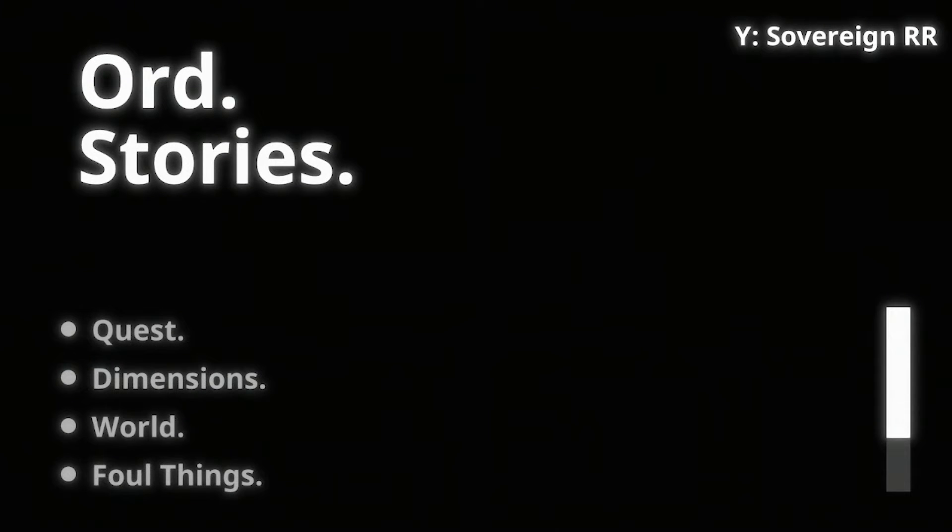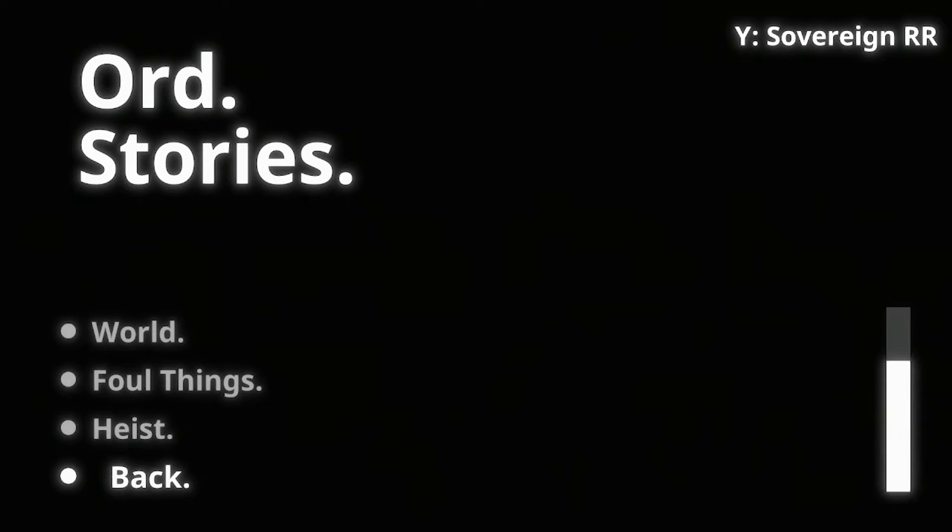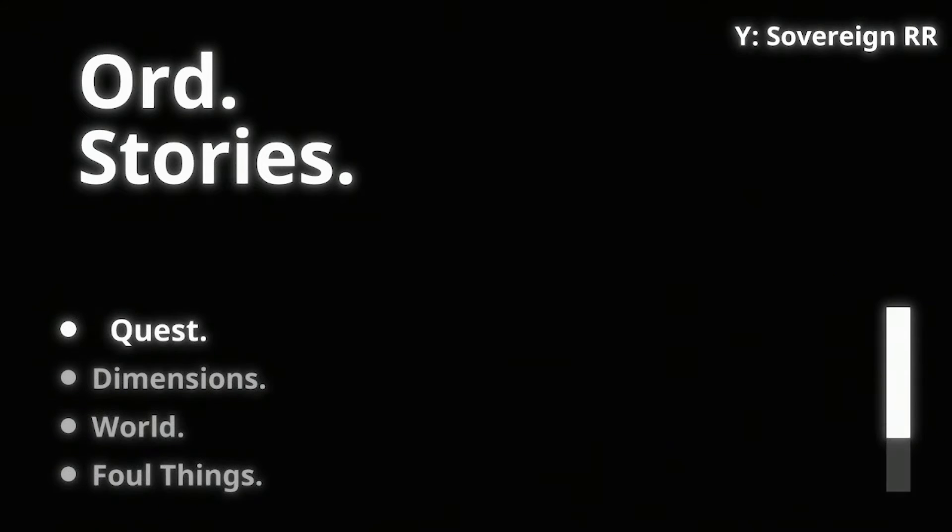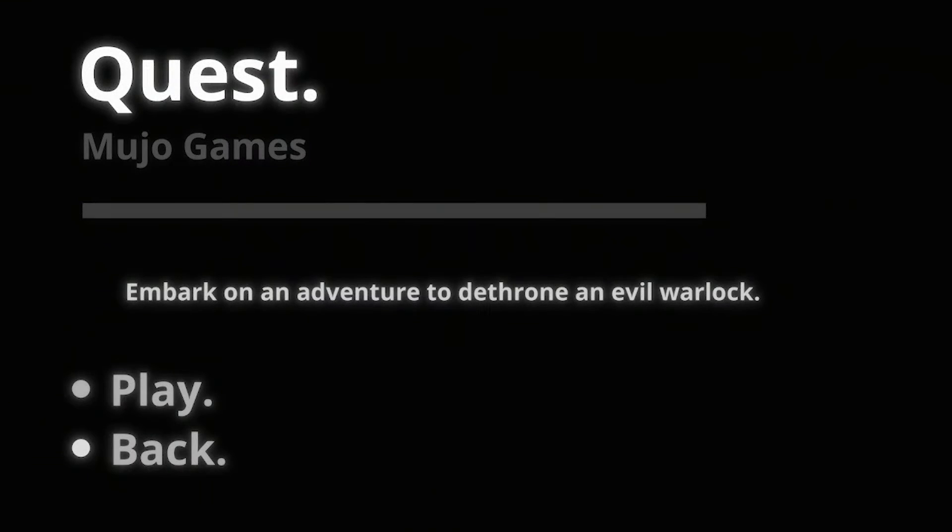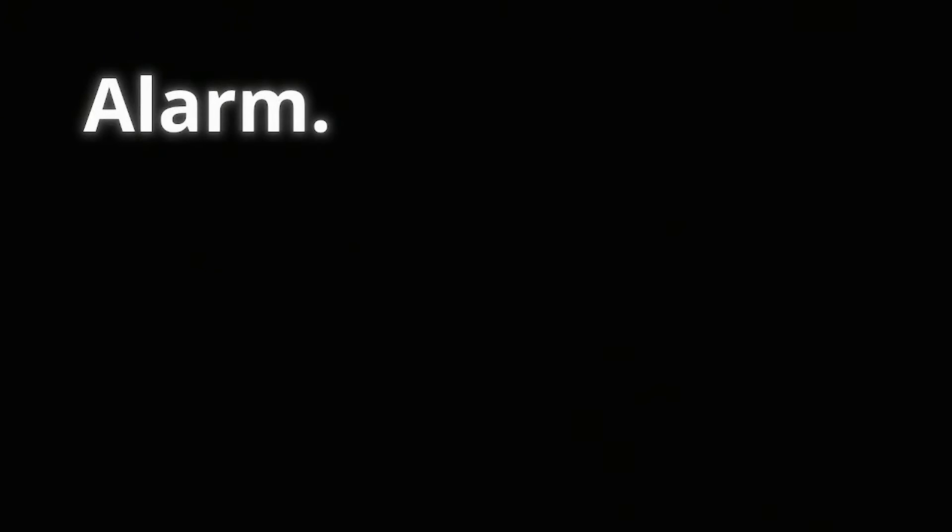But let's jump into Ord. Thanks to Rattle Like Games for giving this the opportunity to check out this game. All we see is Stories and Settings. Settings got sound, language, and back. Ominous type sounds. We got Quest, Dimensions, Worlds, Foul Things, Heist, and back. Let's just start with Quest.